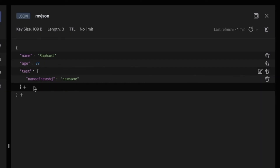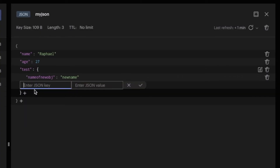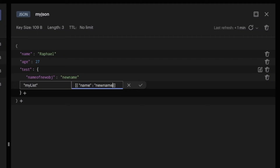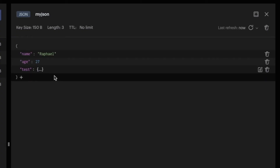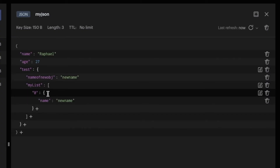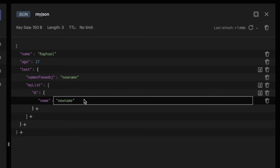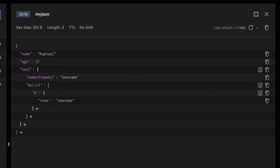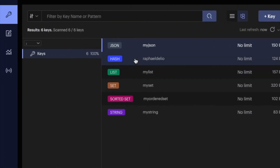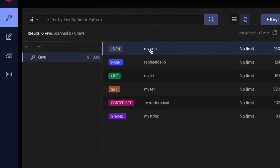Let's also try to add a list inside the JSON — 'my list' — and have another object inside this list with a 'name' field set to 'new name'. The list is created and the first element is an object with that variable. Refreshing the left side, we get our JSON object 'my json'.